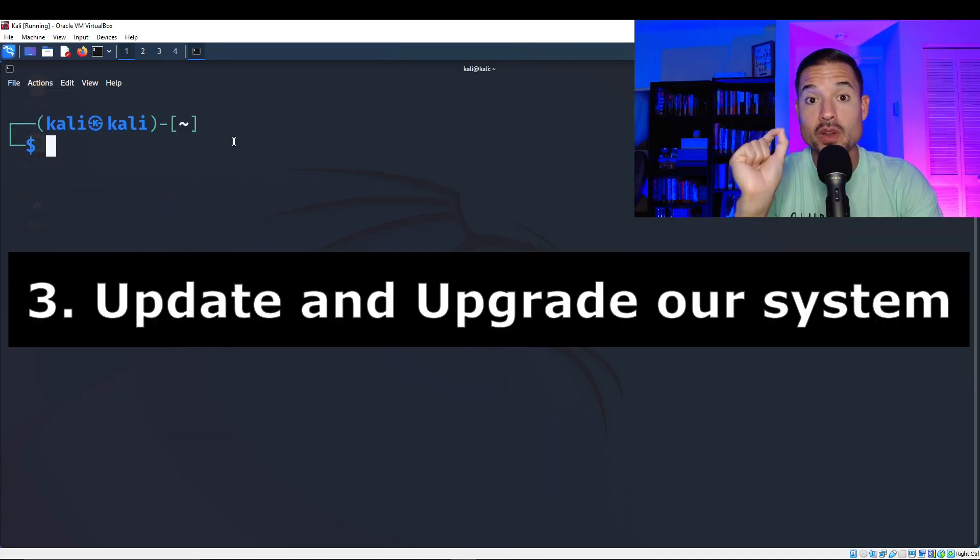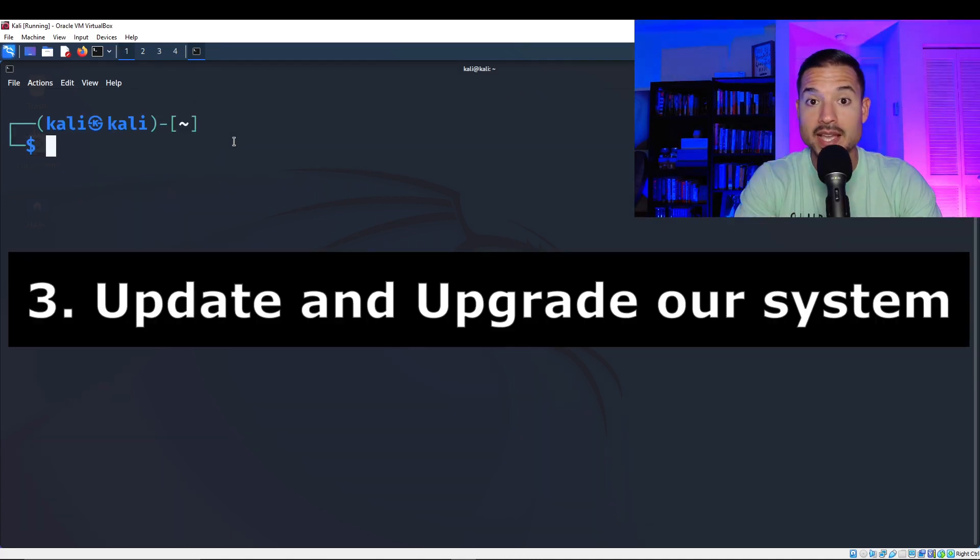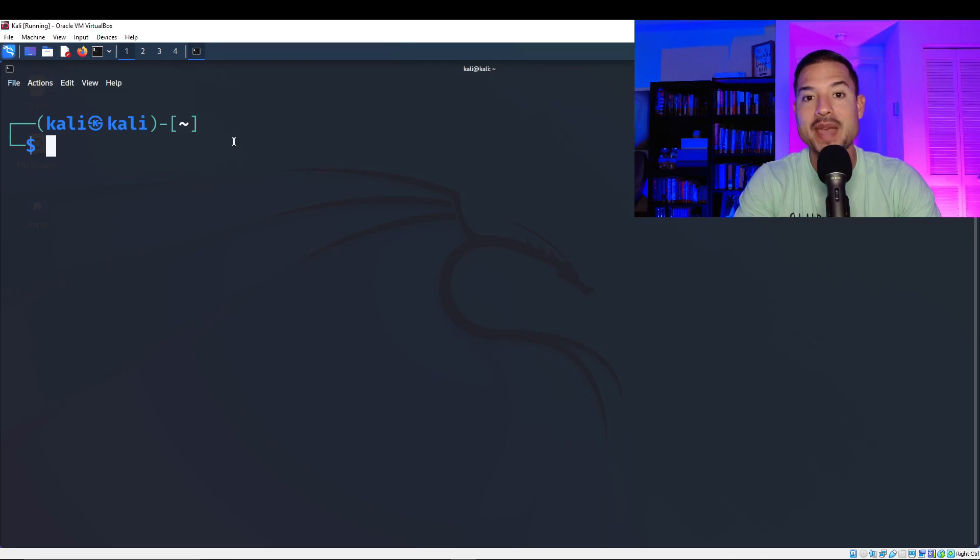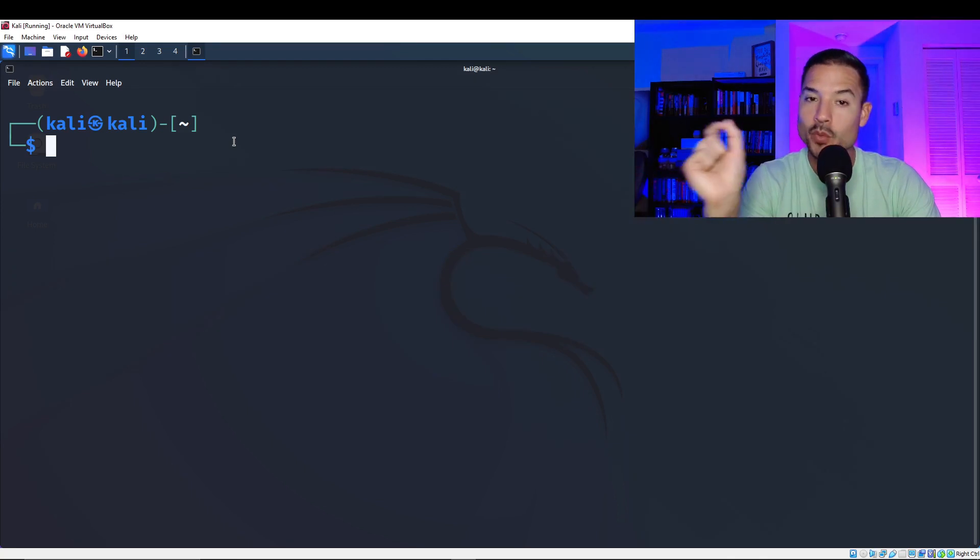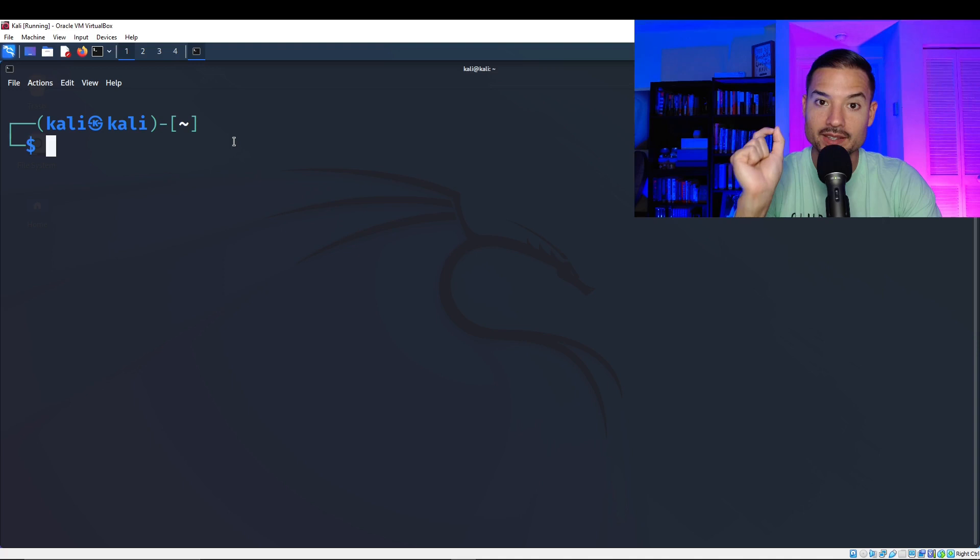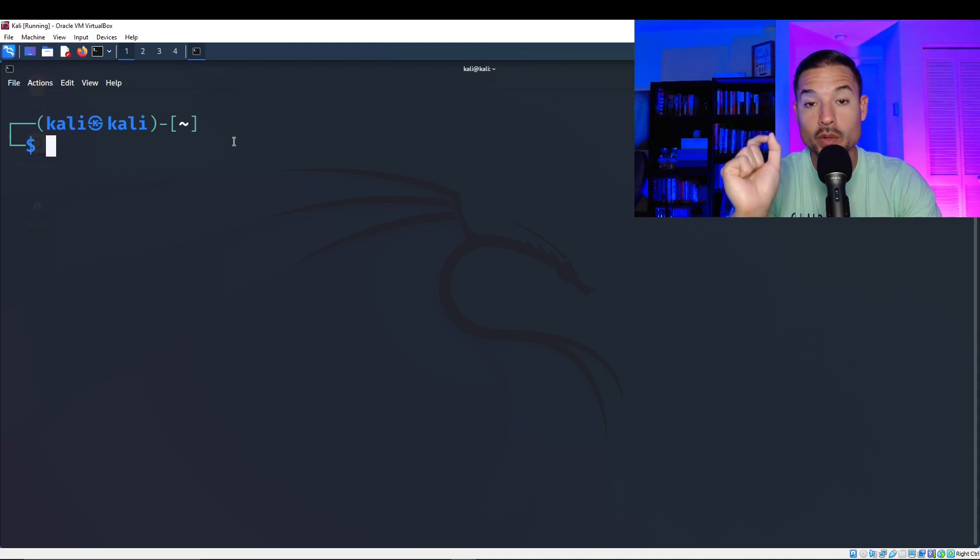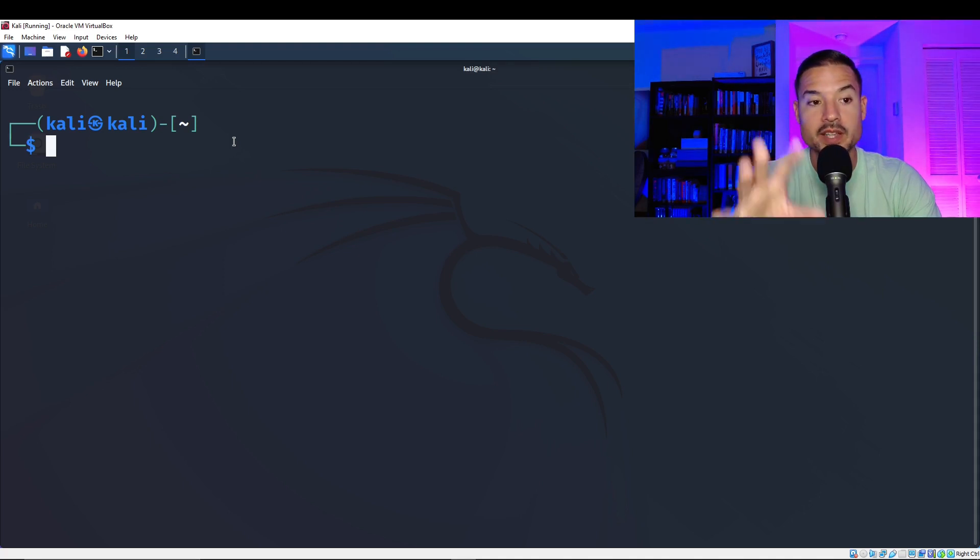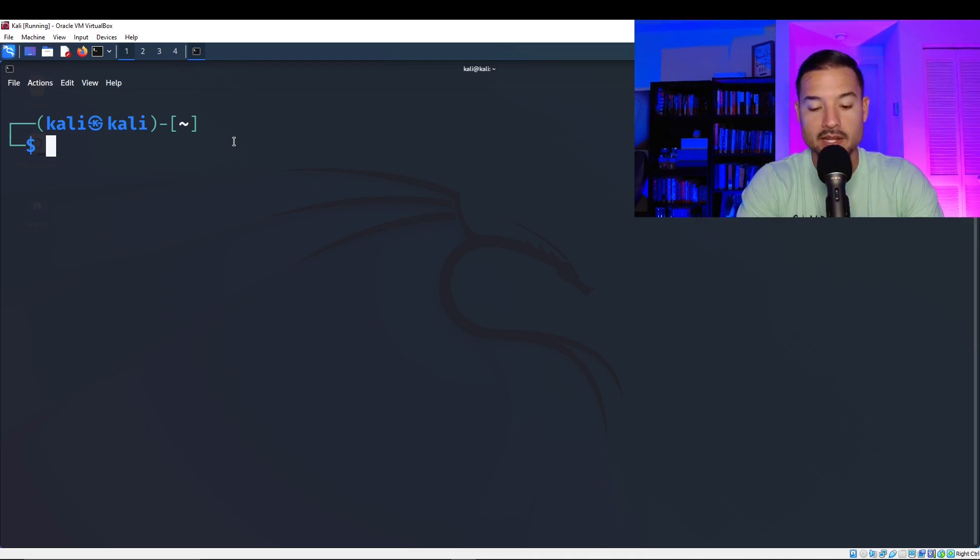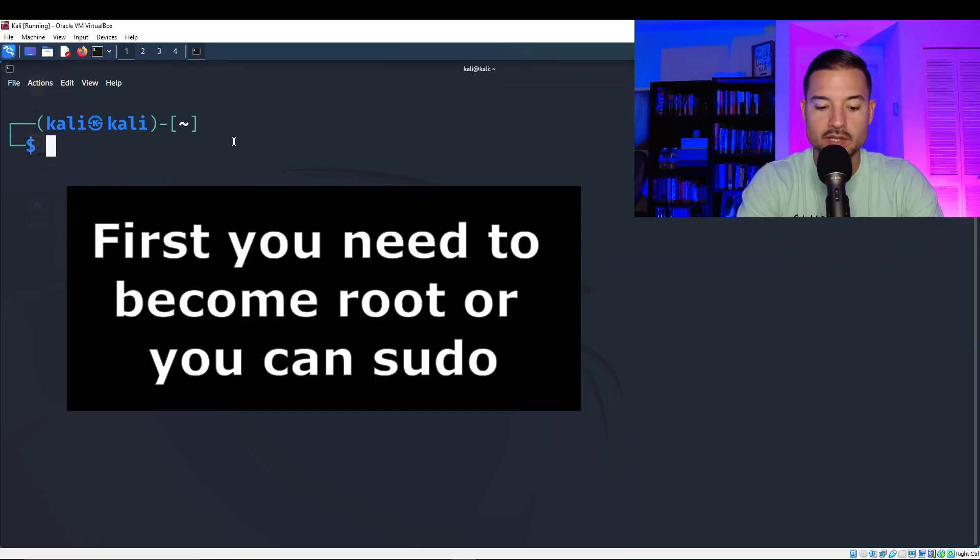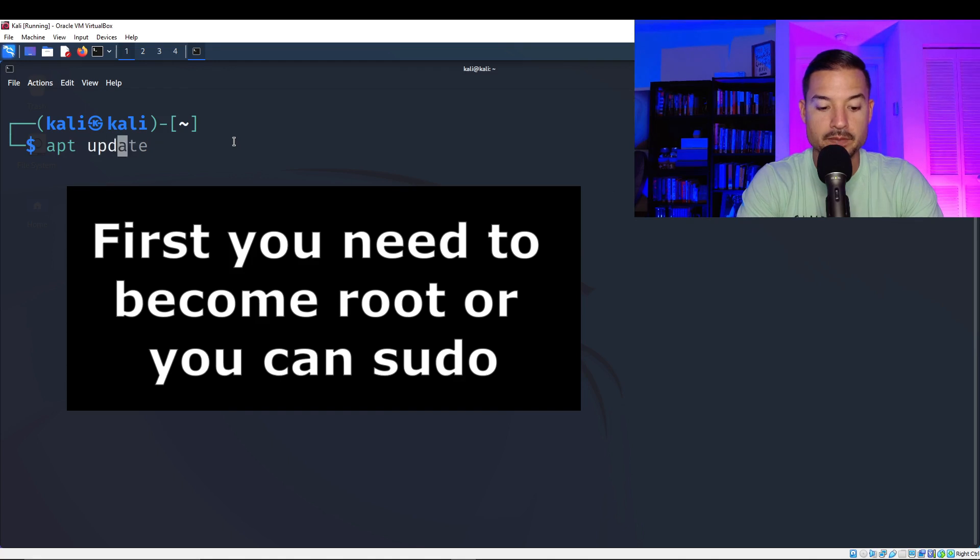So the next thing we want to do is we want to update and upgrade our system. Kali Linux comes with over 600 packages and tools that get updated regularly. So we want to make sure we get the latest and greatest. So we're going to do it now that we just downloaded it. But you also want to do this regularly. So to update it, we're going to hit the command apt update.